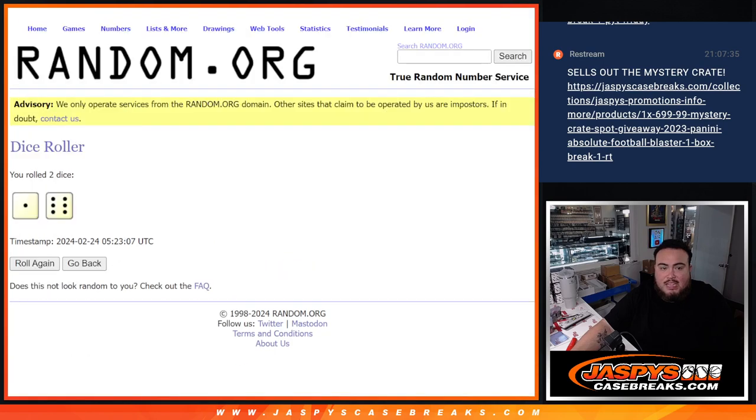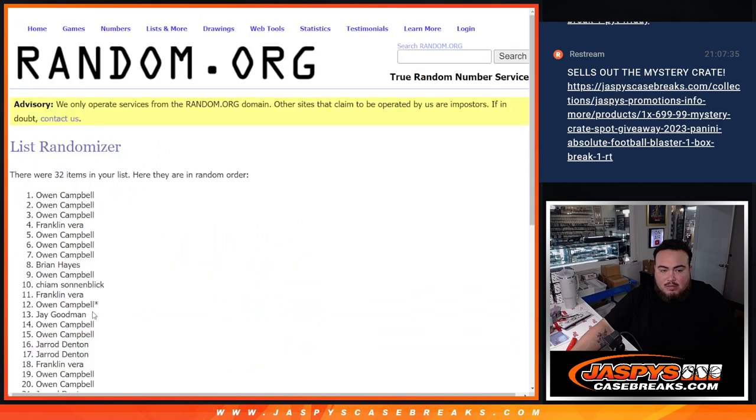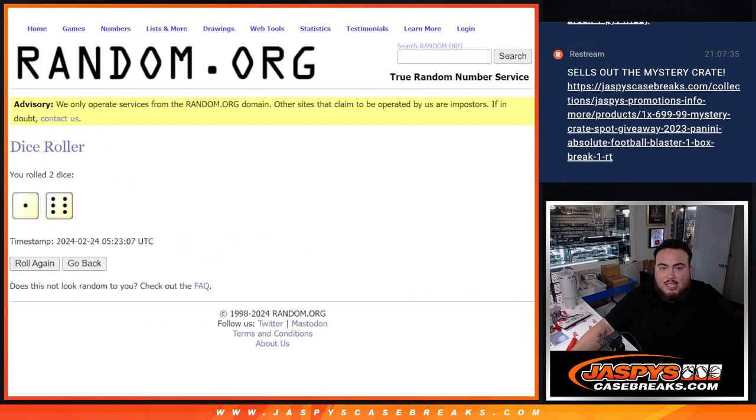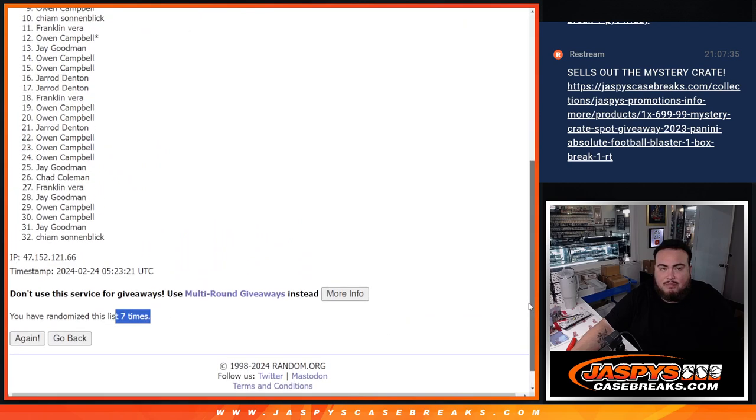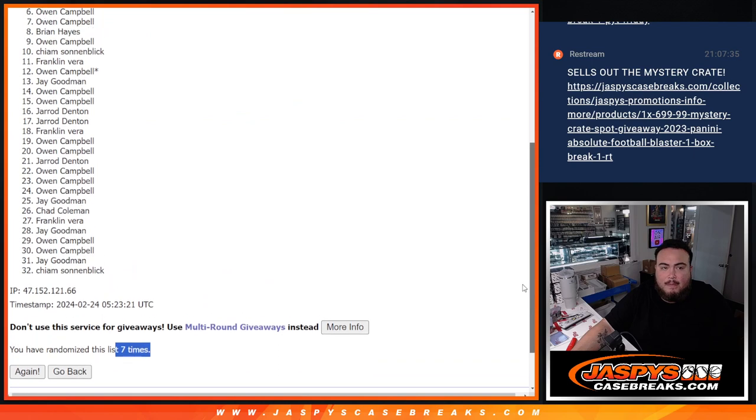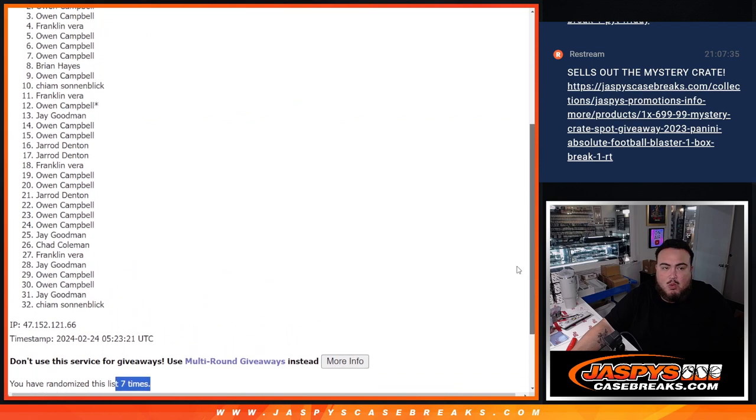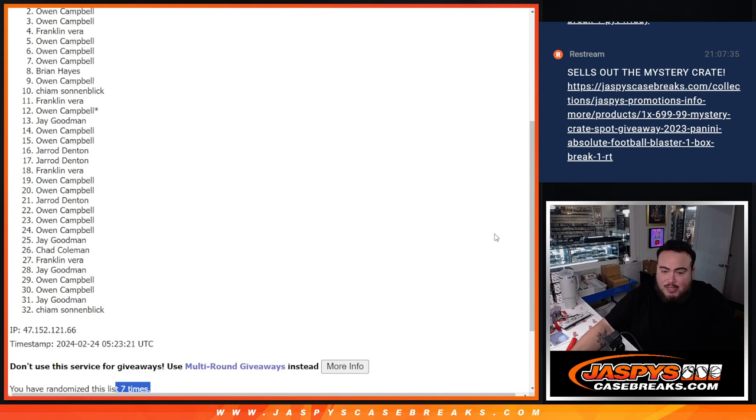And final time, guys. Here we go. Boom. Seven times. One to six. Seven. Seven. Owen, you did get a handful of spots, man. Half of them pretty much. Still be at the top, but good luck, man.